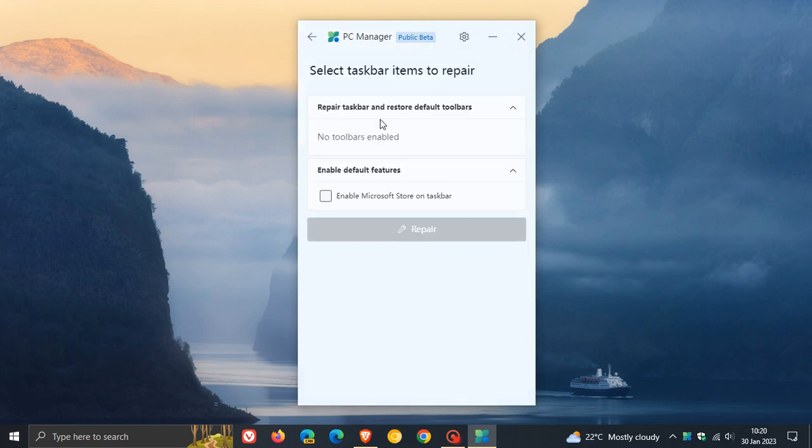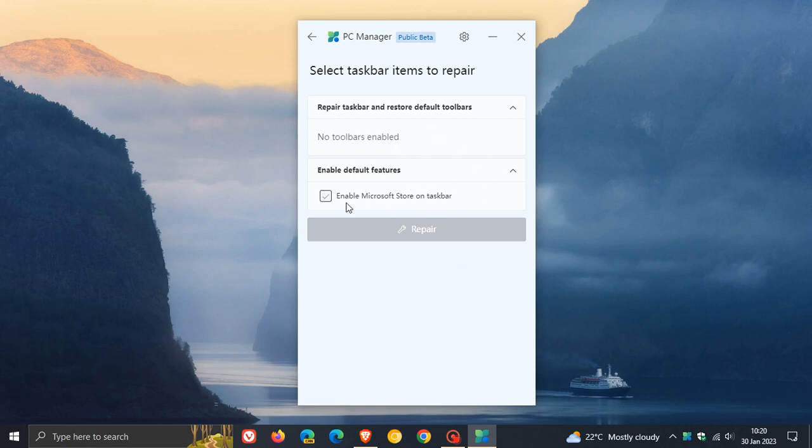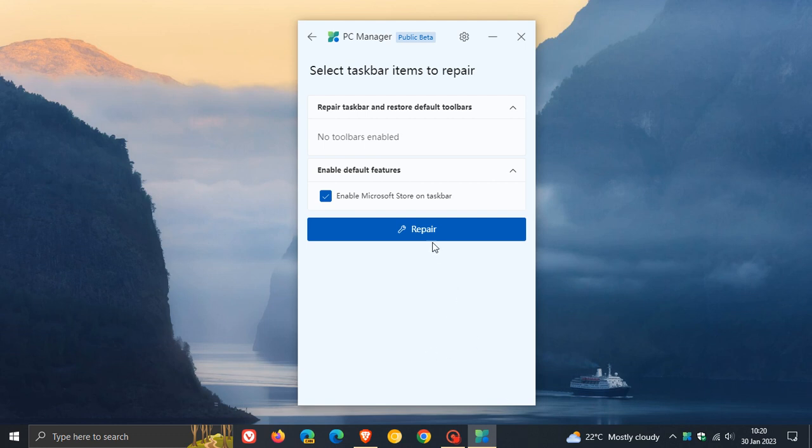And it says you can restore default toolbars. And I haven't made any changes, so there are no toolbars, other toolbars enabled. And then you can enable default features like, you can enable by checking the box, enable Microsoft Store on the taskbar. And that will pin the Microsoft Store to the taskbar, which is basically a default feature in the operating system by clicking on repair.